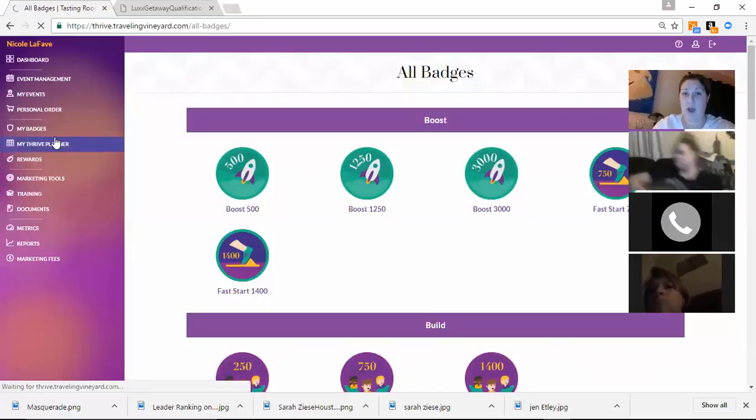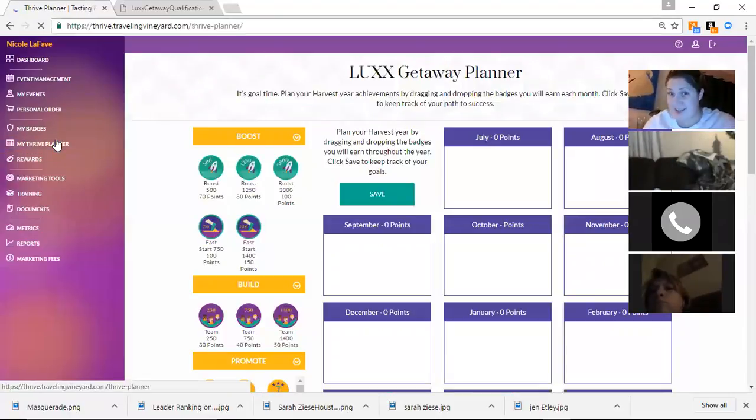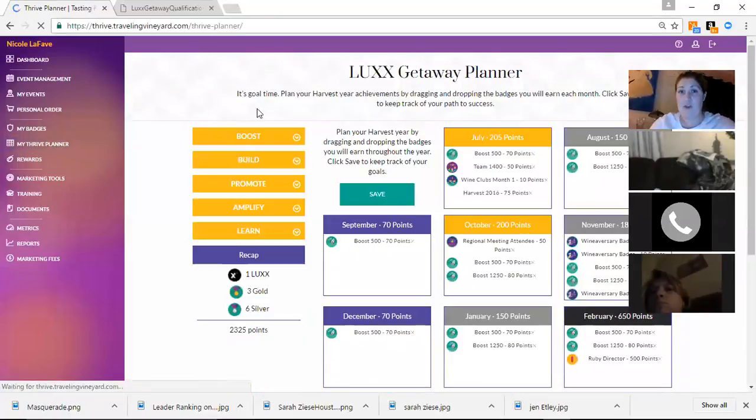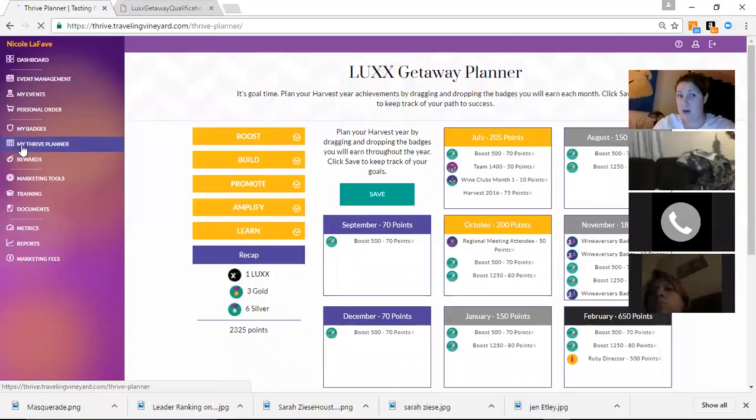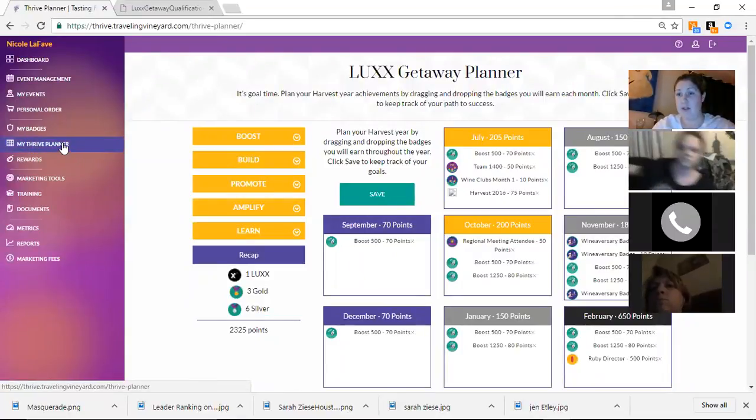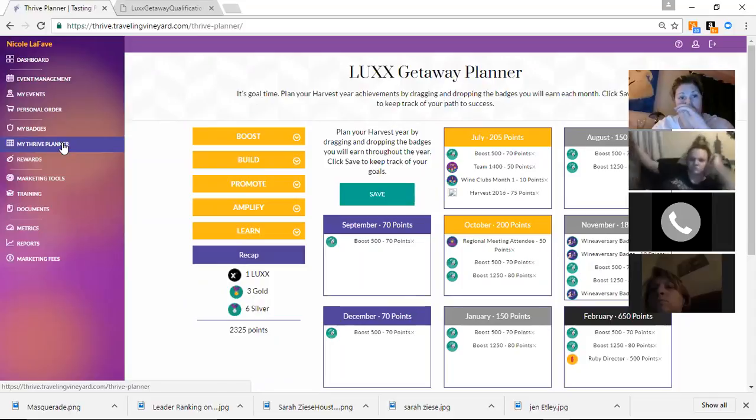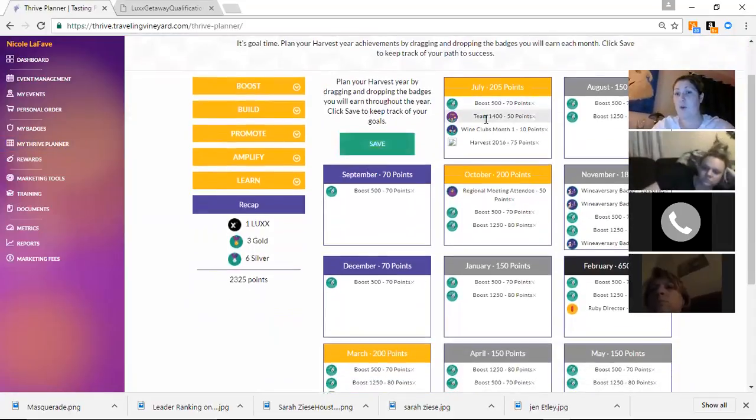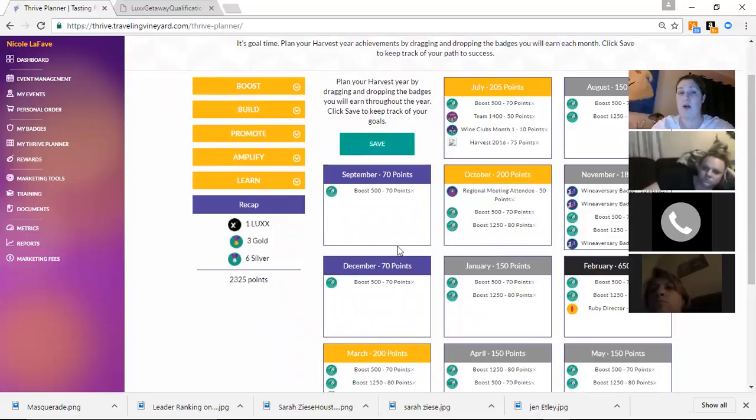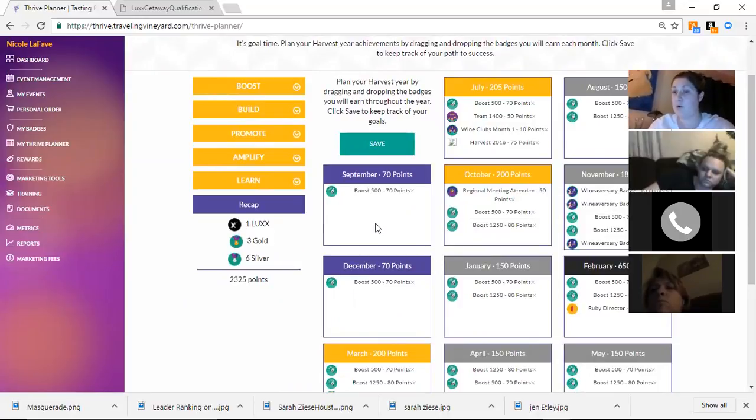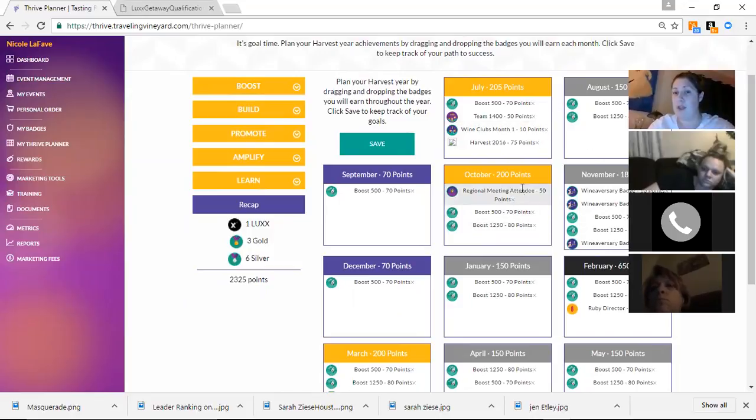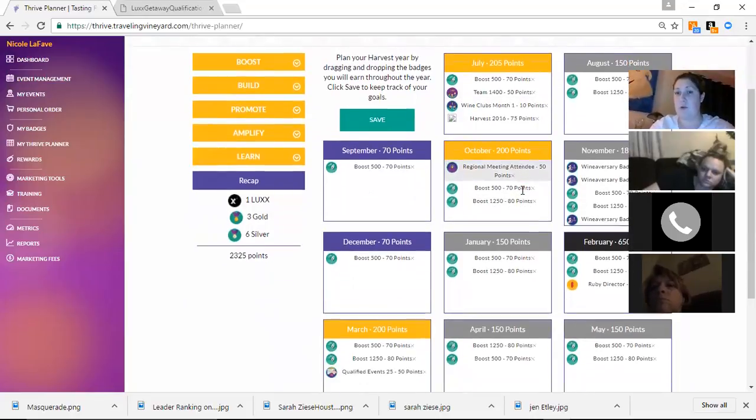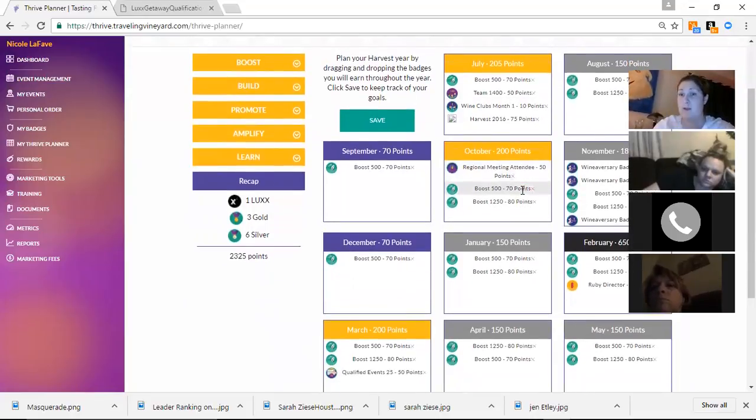I want to show you guys, for those of you guys that like to plan, we do have this thing called the Thrive Planner. As you can see, I clicked over here to my left. If you click on your Thrive Planner, you guys can actually plan out what you want to do for each month. This is really important if you guys are trying to accomplish goals, or if you're working towards that incentive trip, you can plan out each month and see where you want to be.